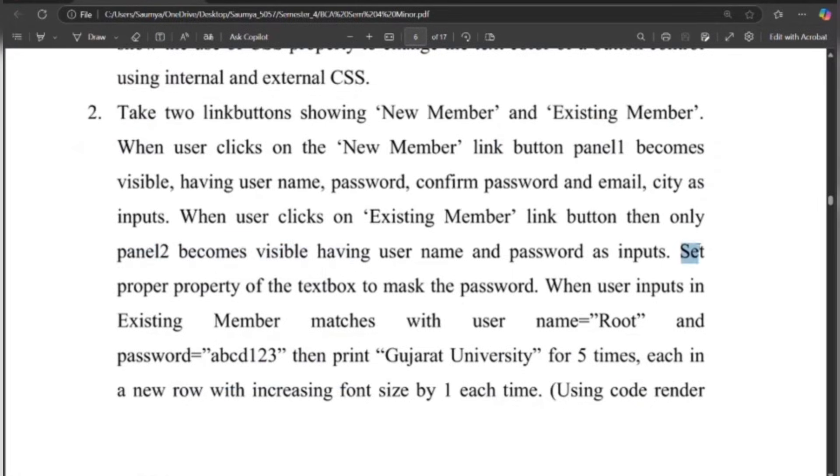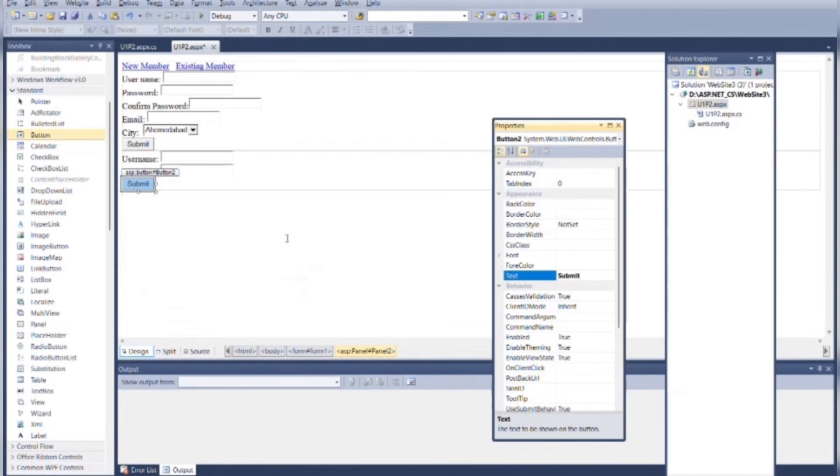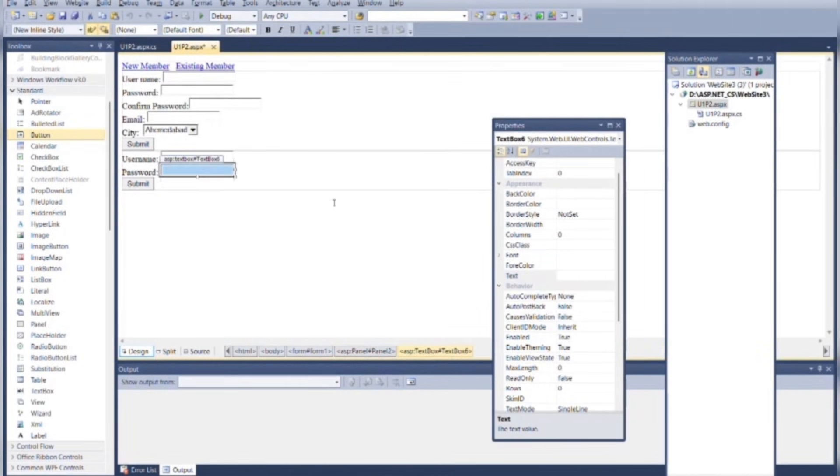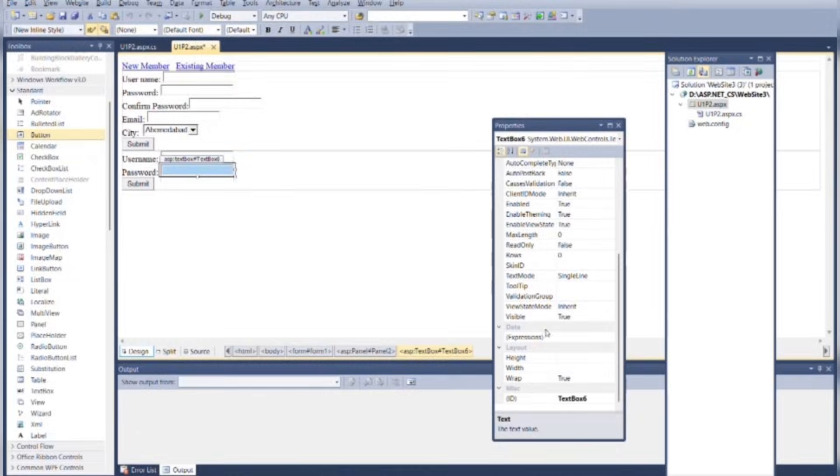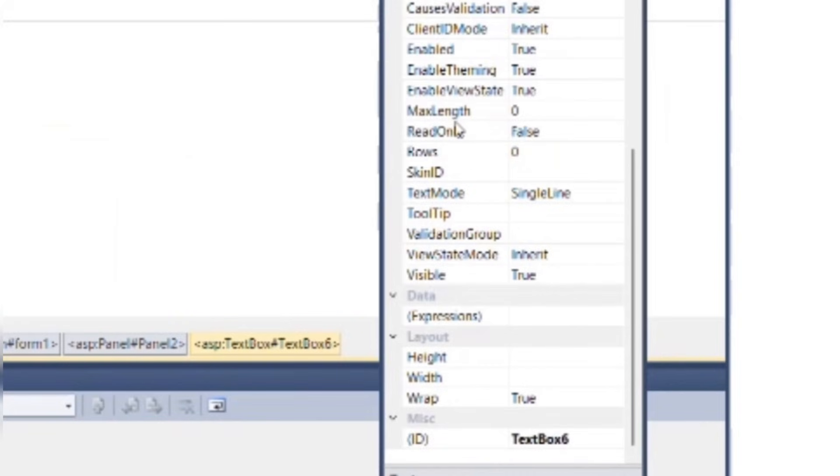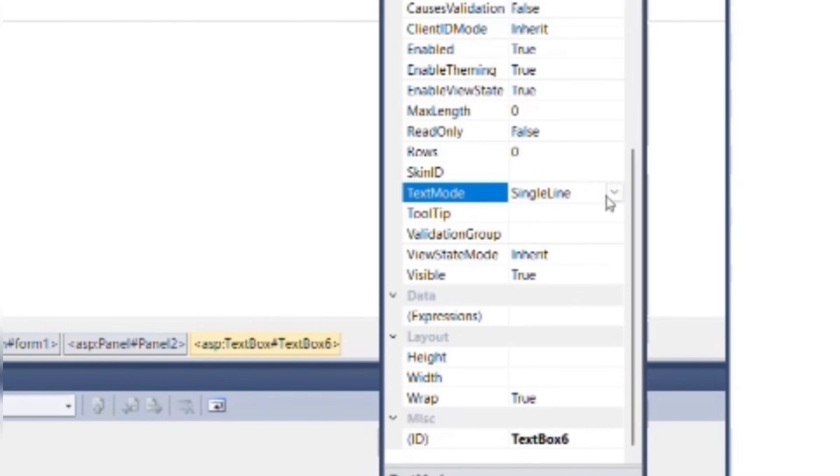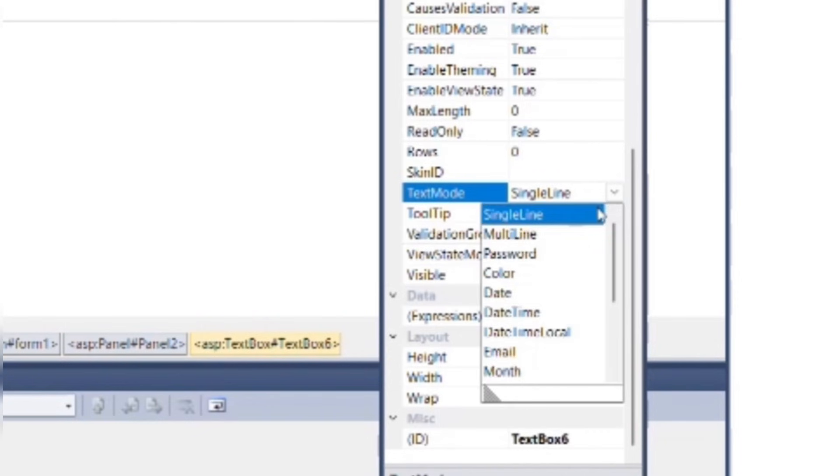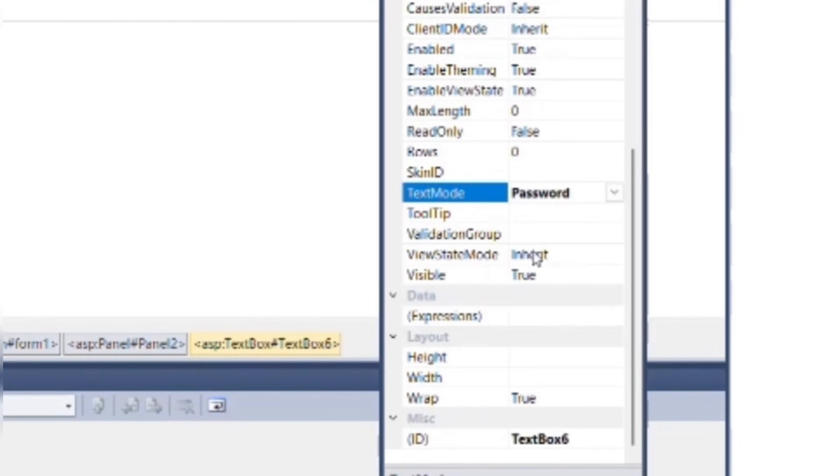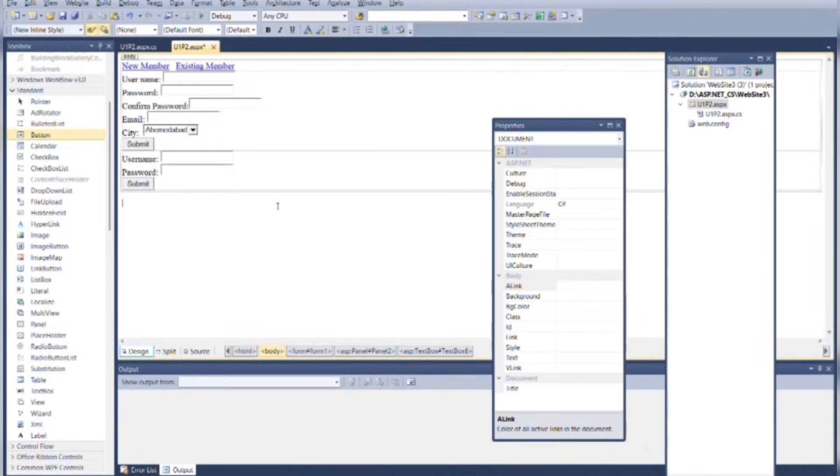As per our program, set proper property of textbox to mask the password. So select the textbox of the password. Go to the TextMode properties of the password. By default it is showing Single Line. Choose Password from the dropdown, so it's marked as password.